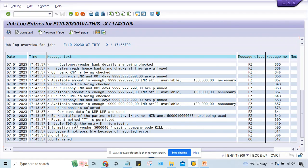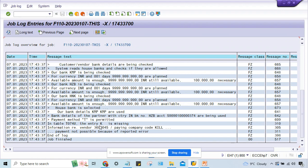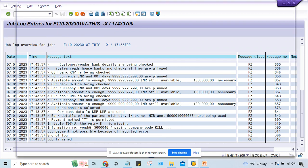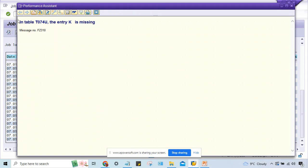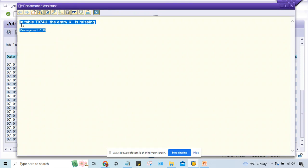So here what is happening - till here everything is fine. At last, SAP system is saying that in this table, entry K is missing. There's not much information. If you double click on this one, then what is happening - simple one error message is there, that's it, nothing else.